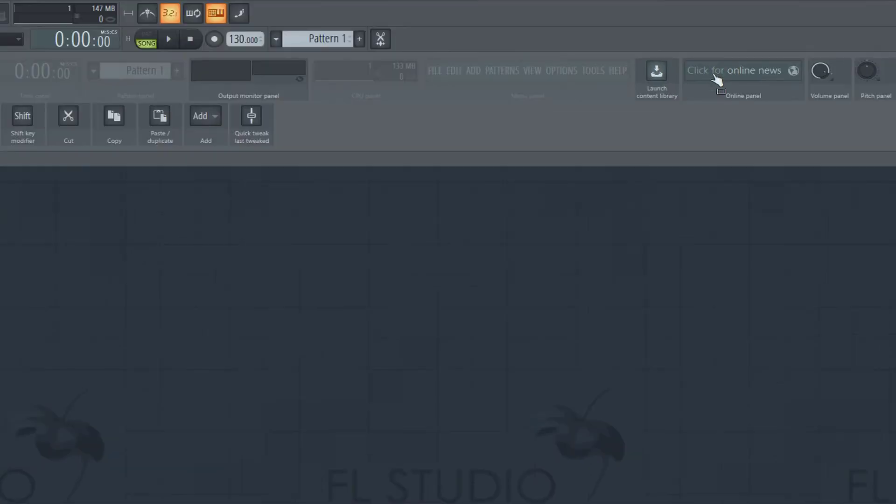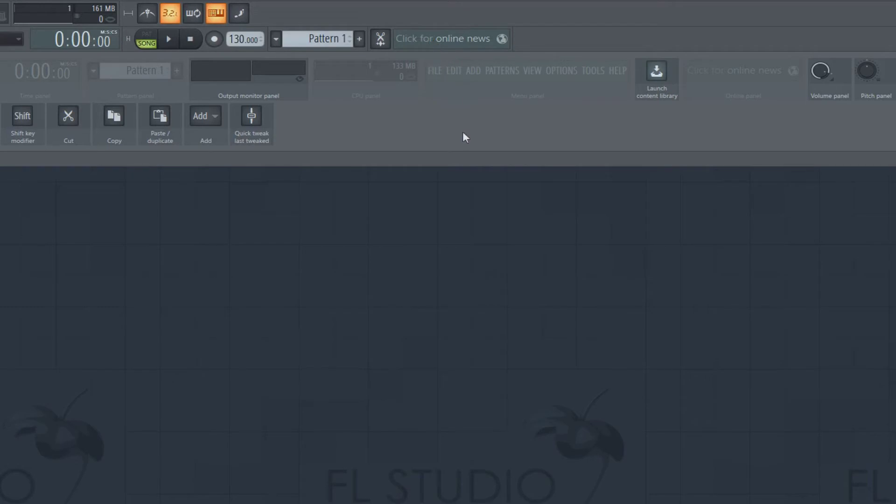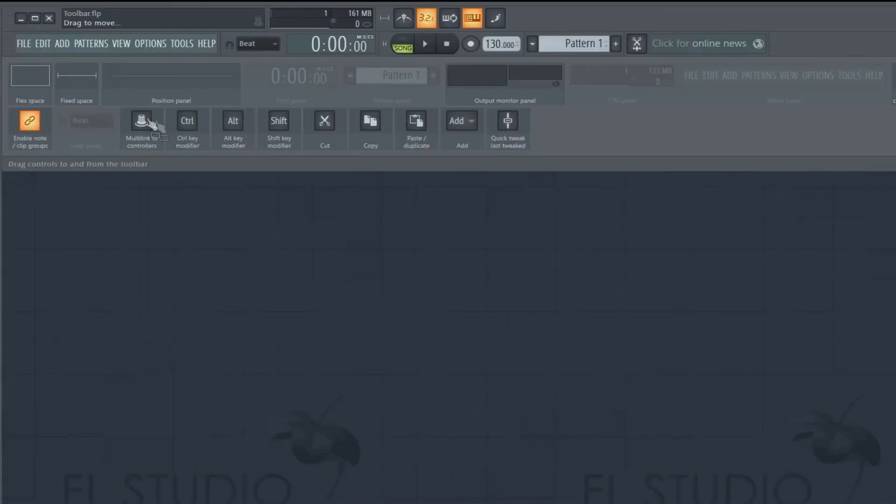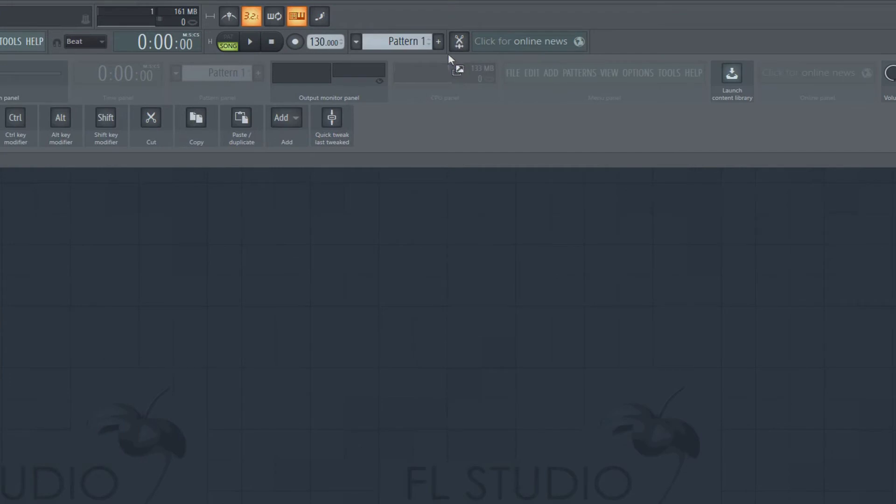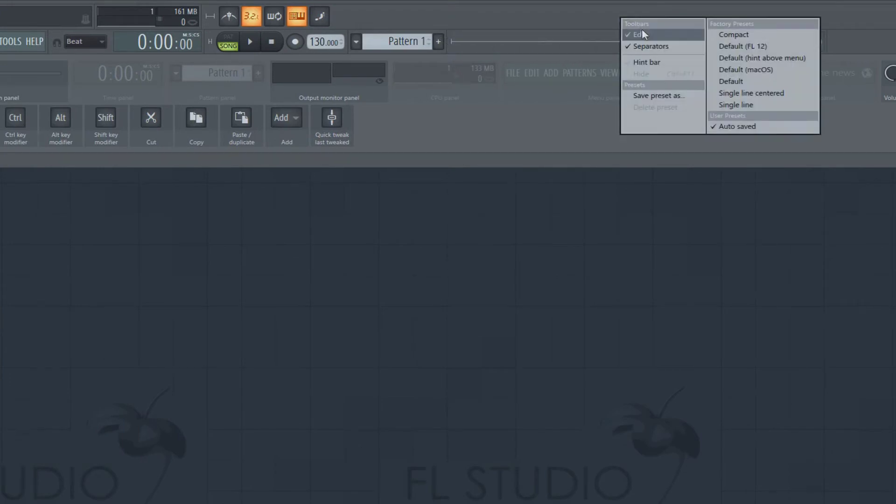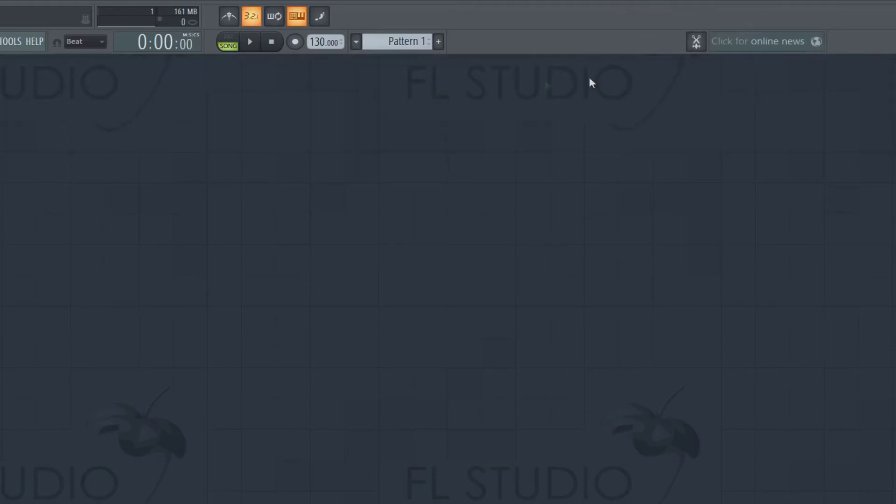So let's say you're dying for the online news. Put it right there. Let's say you preferred the online news to be further over to the right. You grab this fixed space, pop it in there, and then we stretch it. And then we have it over there.